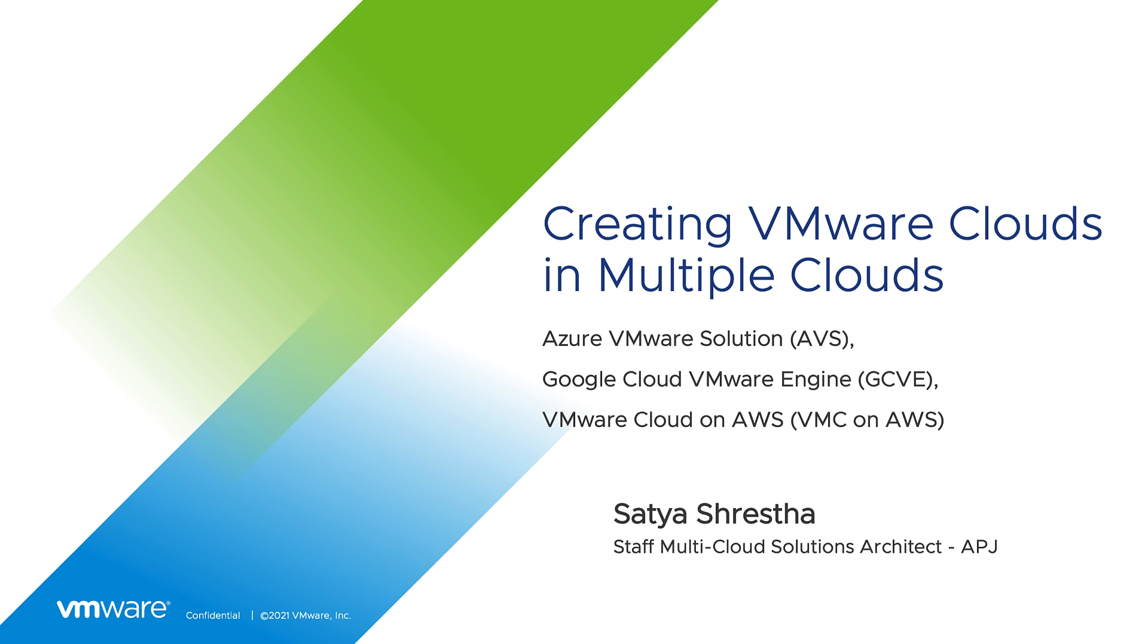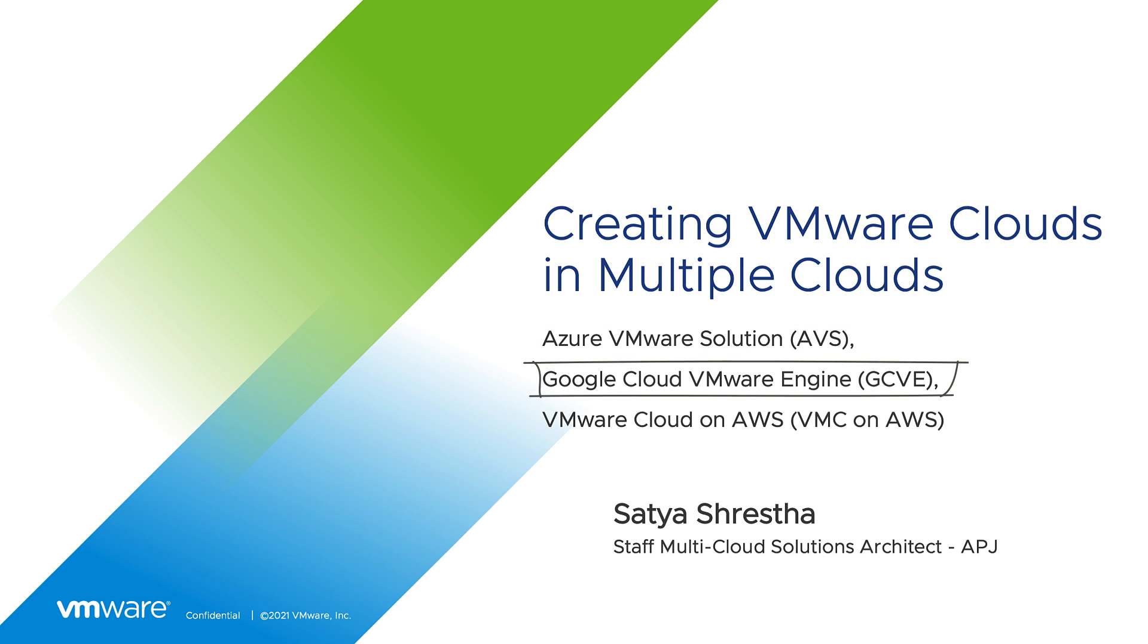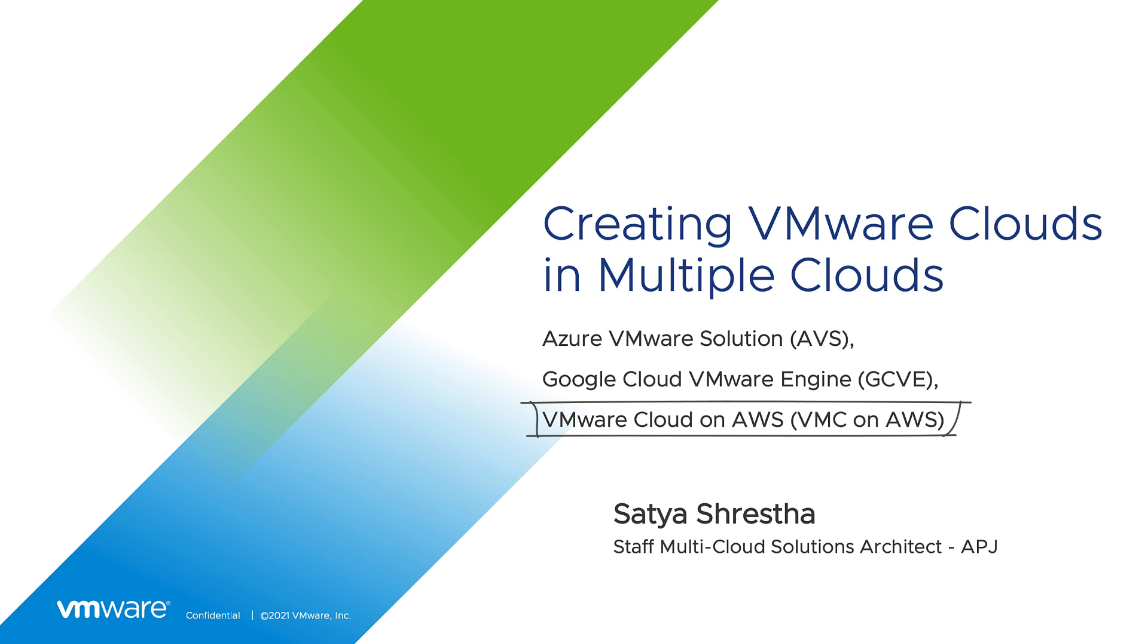We'll create VMware clouds on Azure VMware solution, also known as AVS, Google Cloud VMware Engine, GCVE, and VMware Cloud on AWS, also known as VMC on AWS. Let's get started.